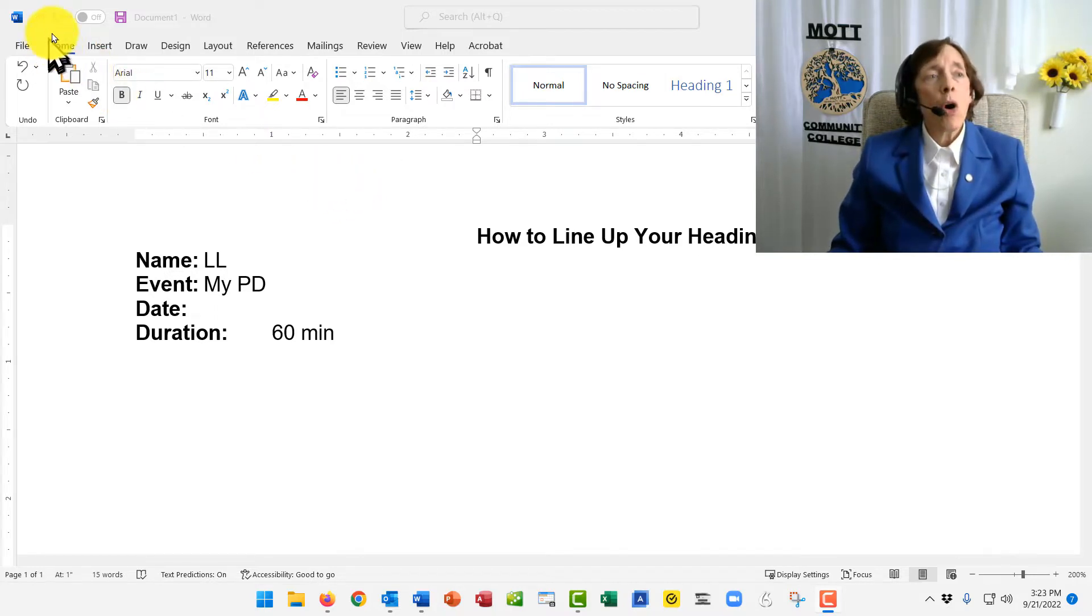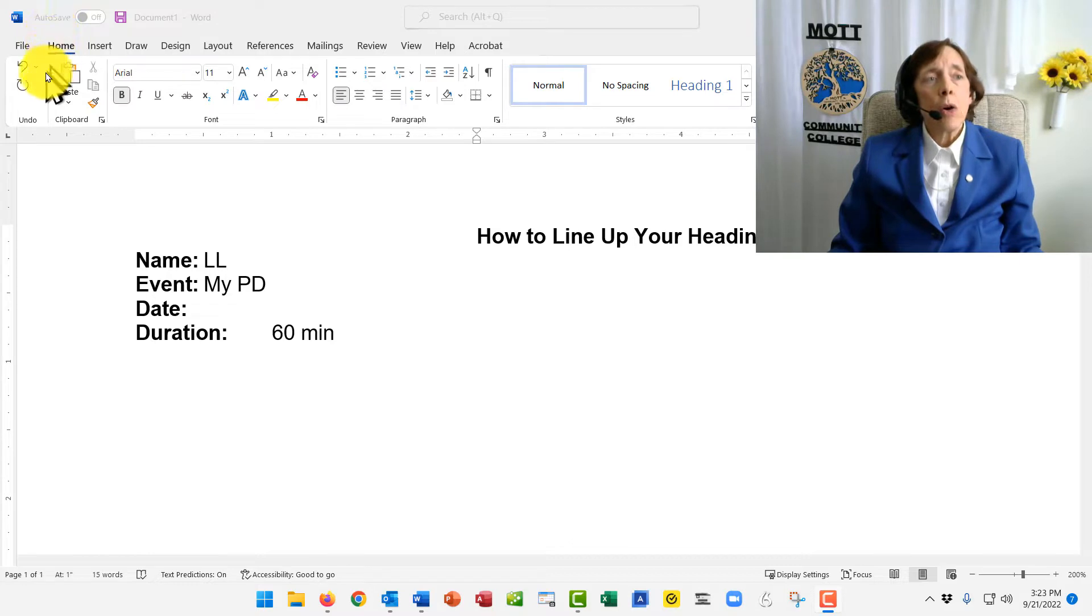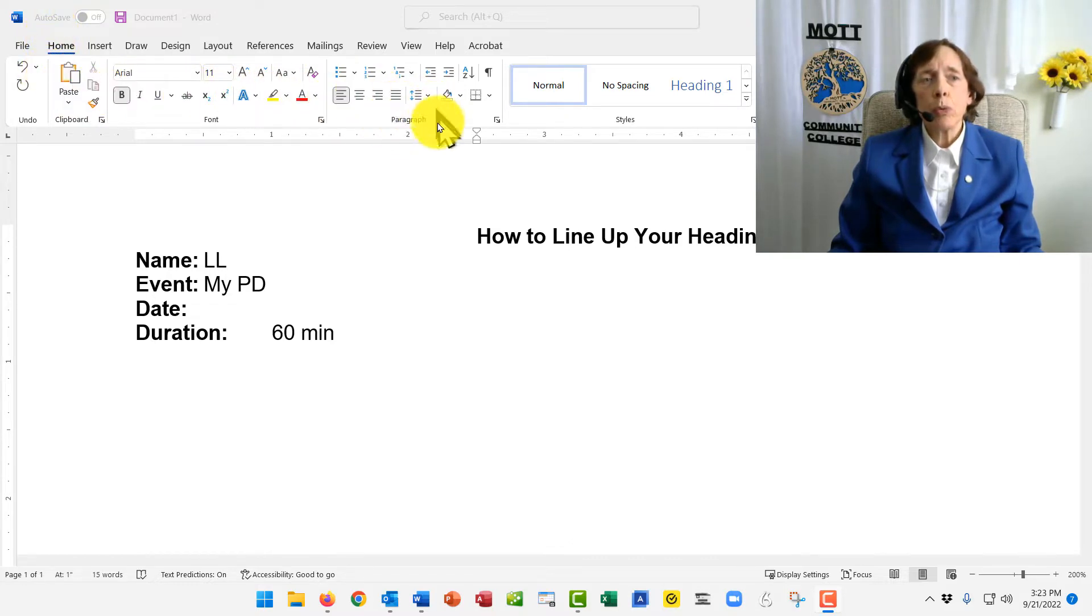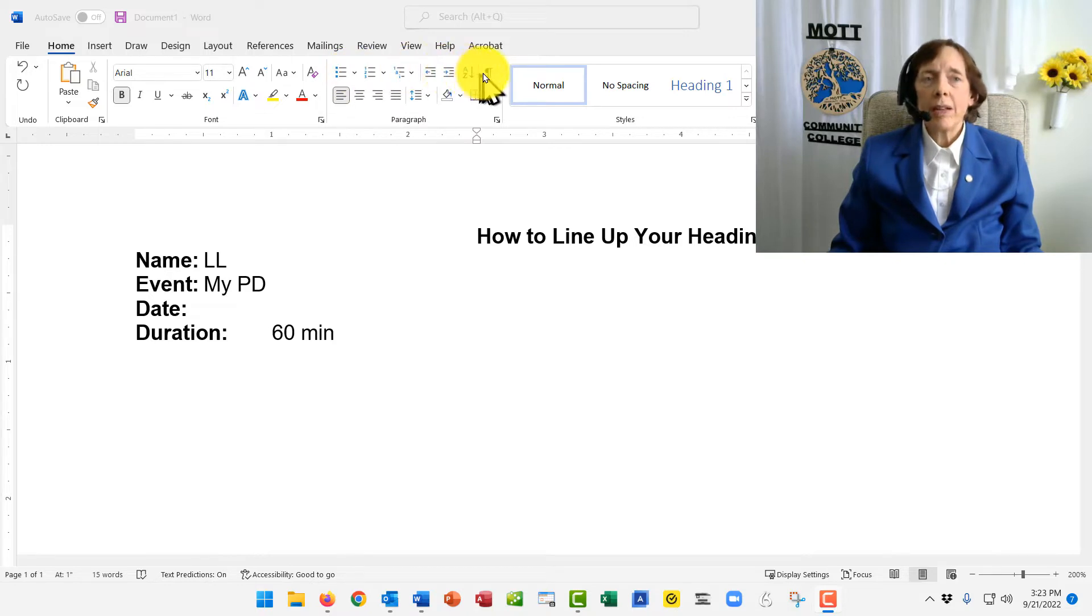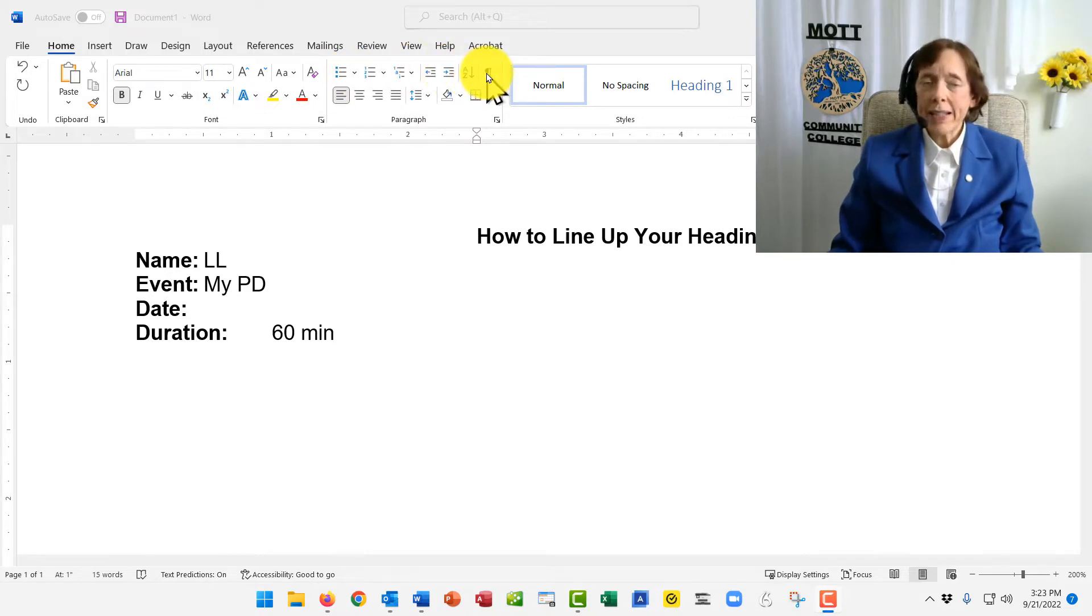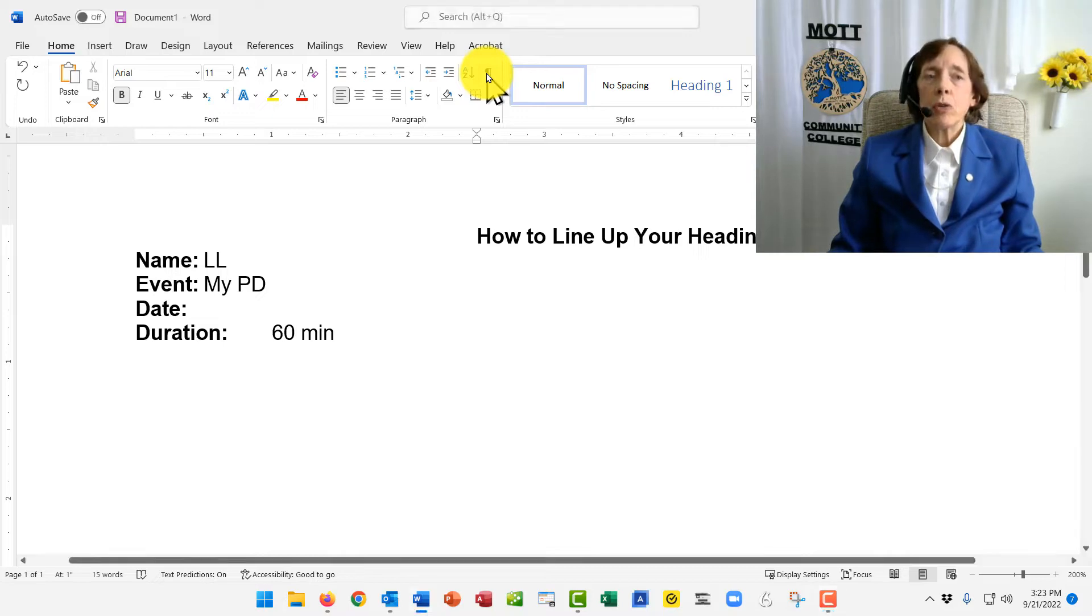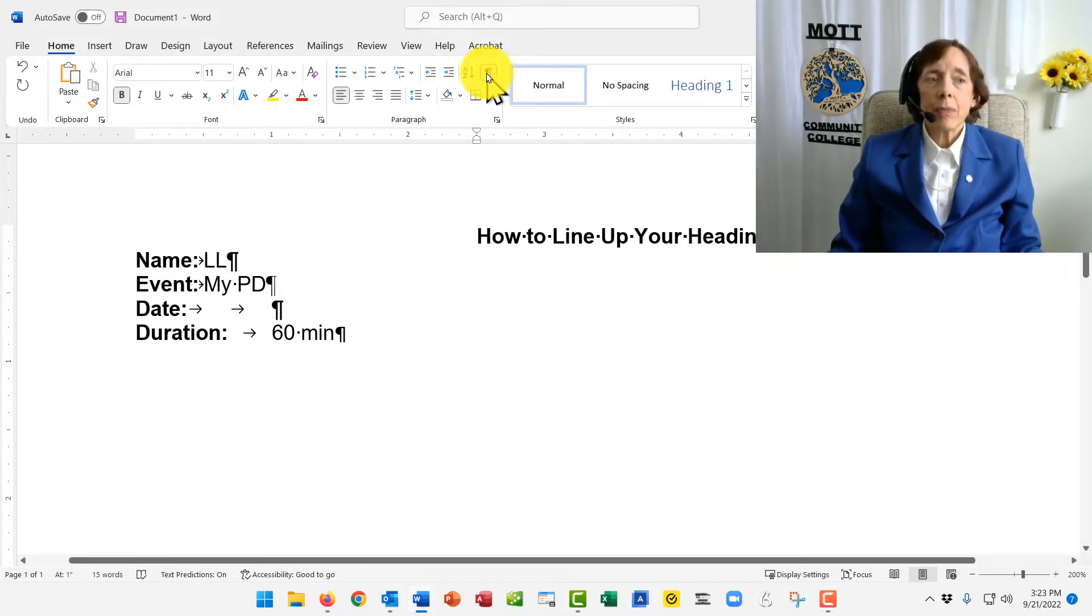Up on the Home tab, over in the Paragraph group, at the end of line one, there's a backwards P. That is the show-hide key. When you click it, it turns it on.